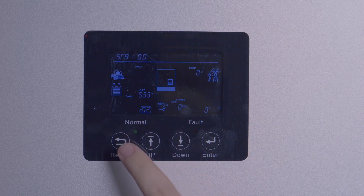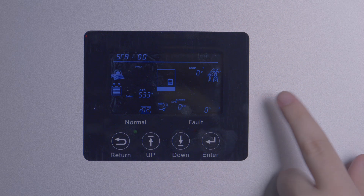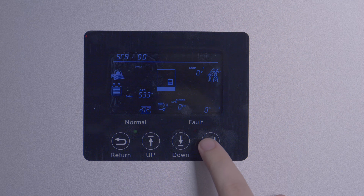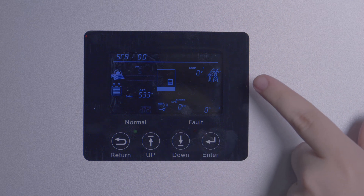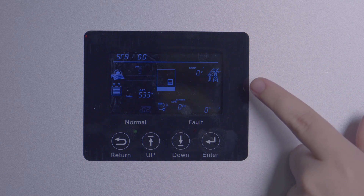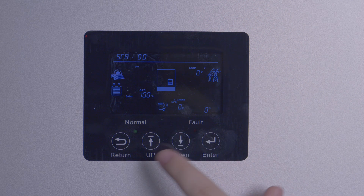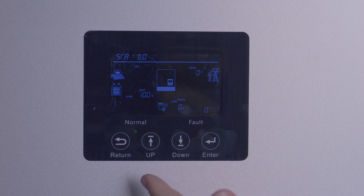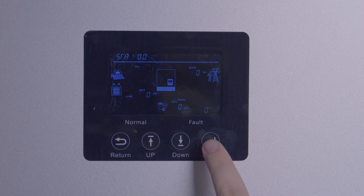Setting two, PV input, determines whether your PV will input as separate strings or if you will combine them into a single input. This defaults to separate MPPTs, which is the most efficient method unless you have a single large combined array running into one input.